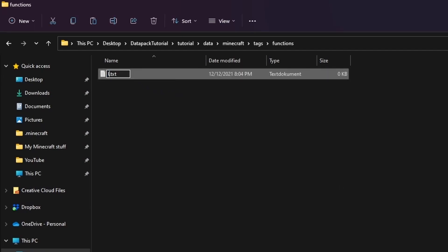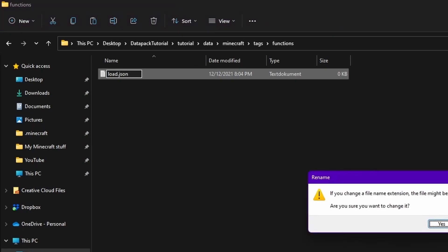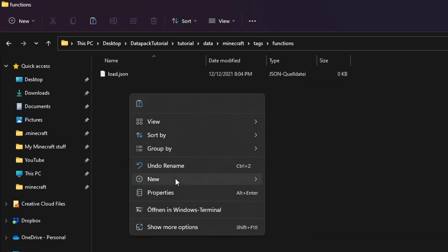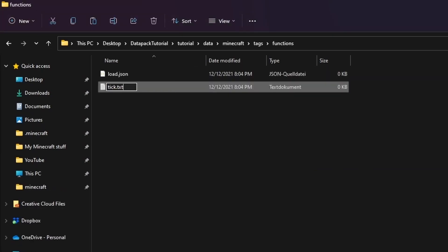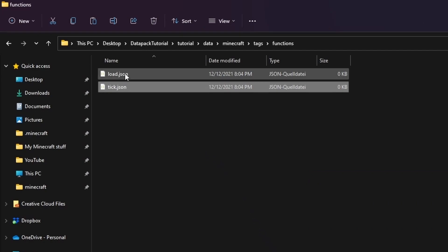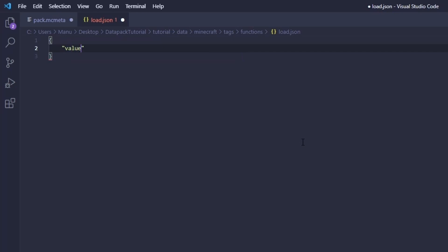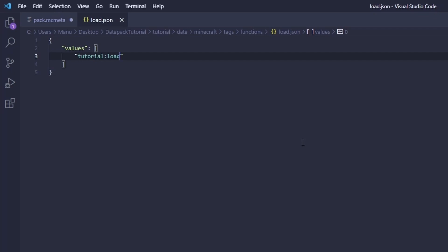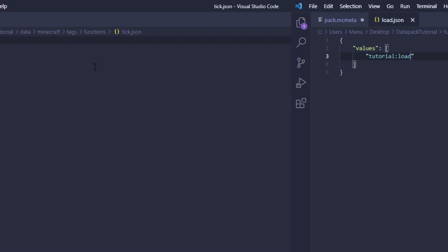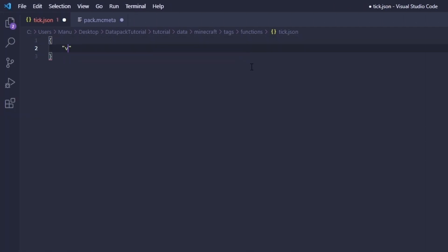Now we'll create two files. One is called load.json and the other one is called tick.json. Inside them you'll see some JSON code again but it's really simple here. Simply define the key values to be a list of your load functions. In that case we want to run only the load function we created earlier. So type in your namespace and the name of your function. For the tick function we do exactly the same but for the tick function we created of course.